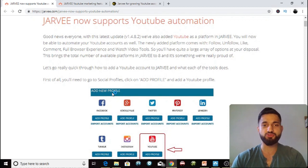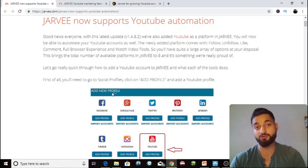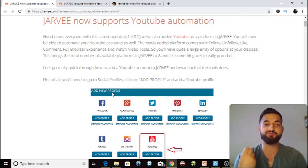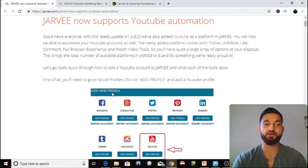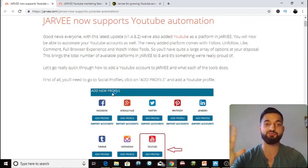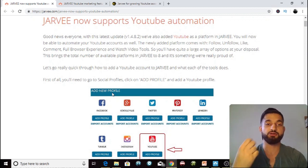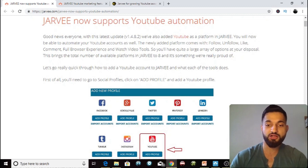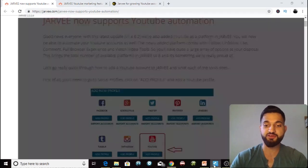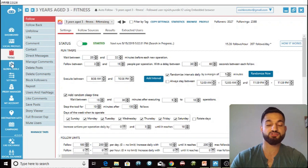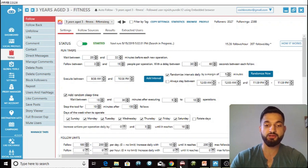Jarvi with YouTube. It's been out since February 2018 — Jarvi is working to improve their whole platform and they've released Jarvi with YouTube so you can use it to increase your growth. The first thing you want to do is go to the social profile section and add your YouTube account.